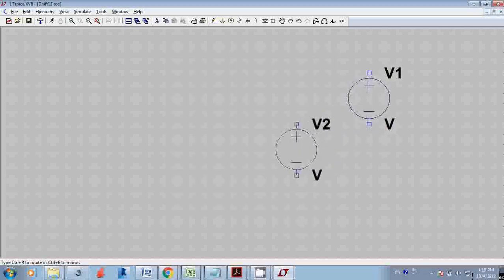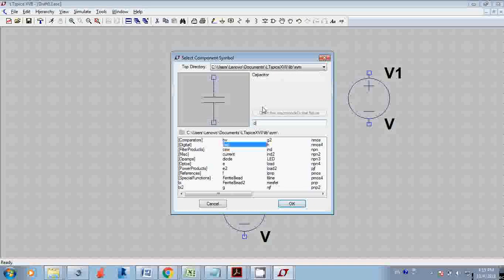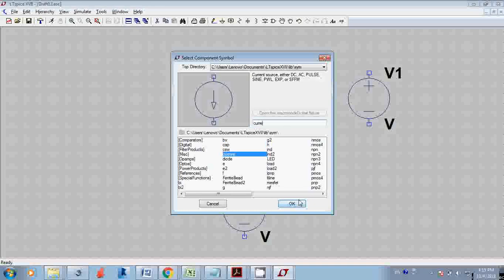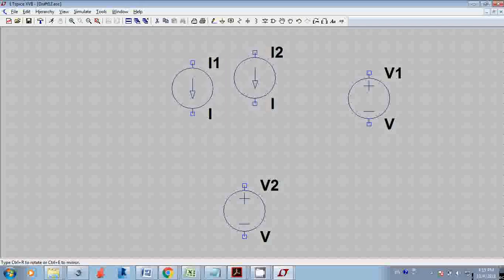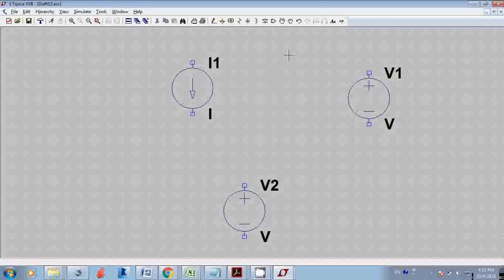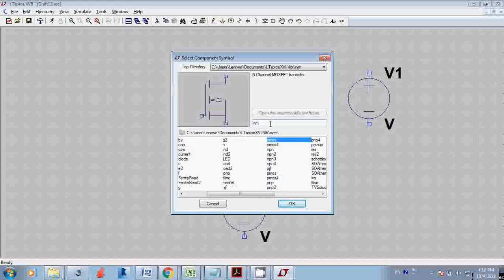Go to File and New Schematic. Using the component library, select voltage sources and current sources and all required components. You need two voltage sources and a current source. Type 'current' in the window and left-click to select it, left-click again to place it, and press right-click to escape the function.